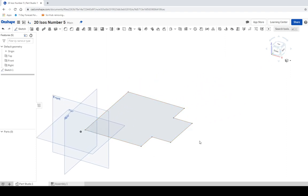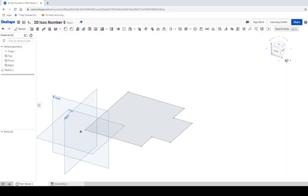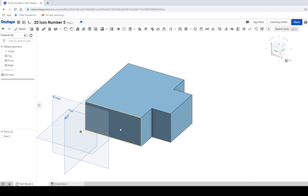We have our base of the house created. You could also have made a block and cut it down — either way is about the same amount of work. Click the extrude button. We're only going to go up the length of the base of the house — we're not including the roof yet. We'll add triangles for that. It looks like that's going to be three units high. Click on the shape, type in three for the height, and that gives us the base shape.